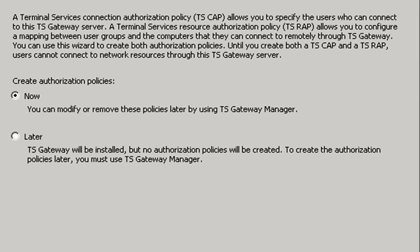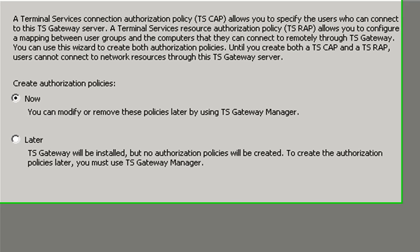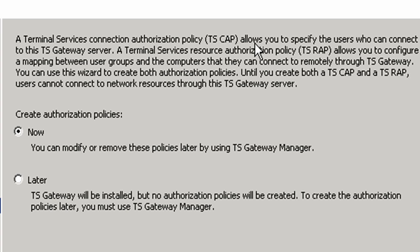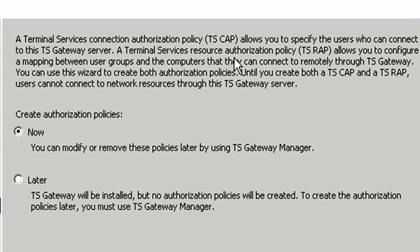Now, this screen talks about creating authorization policies for the terminal services gateway. A terminal services connection authorization policy, or TS CAP as it's sometimes referred to, allows you to specify the users who can connect to this gateway server. However, a terminal services resource authorization policy—and the only one word changes there, you have connection and resource—which makes this TS RAP. You got TS CAP and TS RAP.